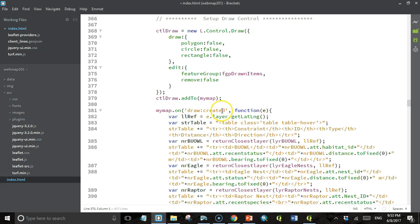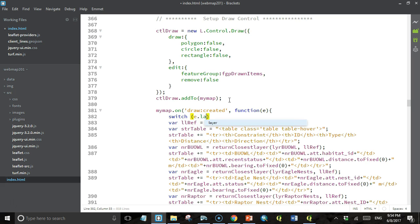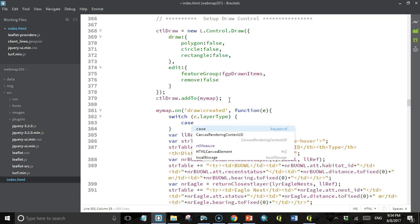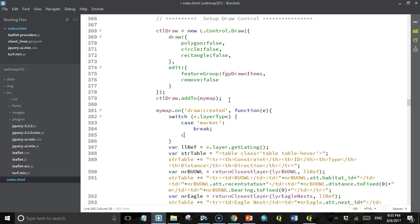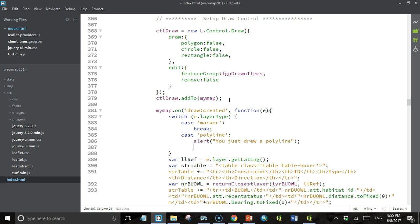On the draw created event of the map, we don't know what the user is going to draw — if they're going to draw a marker or a line. We have our event object E, and the event object has a property called layer type that contains a string telling us what kind of geometry the user just created. So we can use a switch statement to test that — E dot layer type — and if it's a marker we already have a bunch of code to handle that case. It might also be a polyline, and if that's the case for right now we're just going to alert: 'You just drew a polyline.'